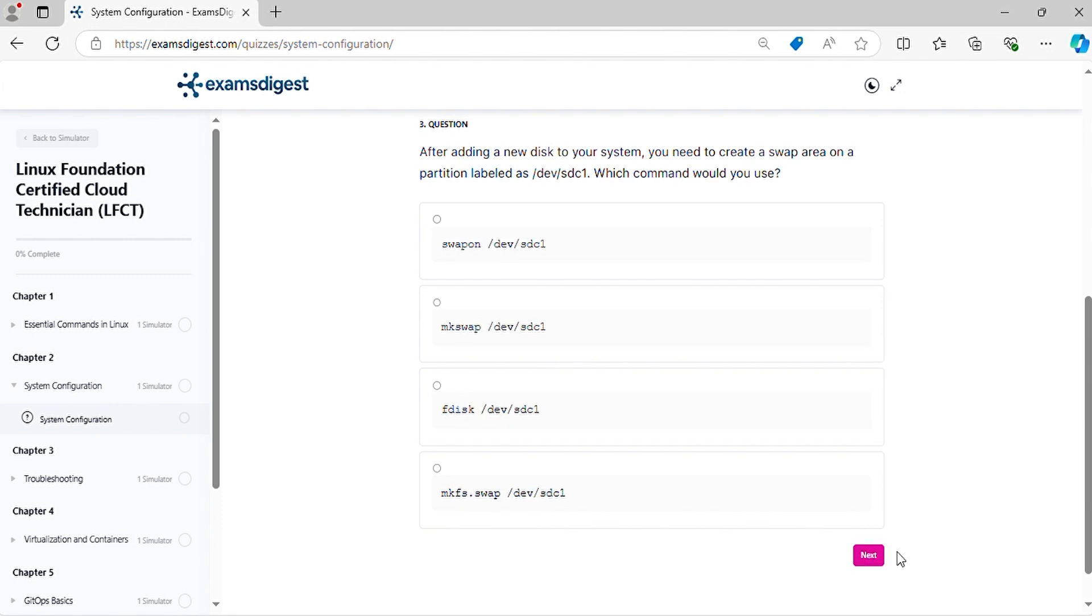Question 3. After adding a new disk to your system, you need to create a swap area on a partition. Which command would you use?